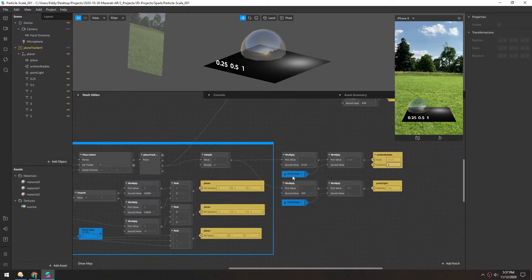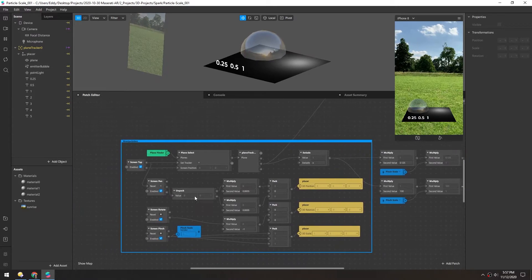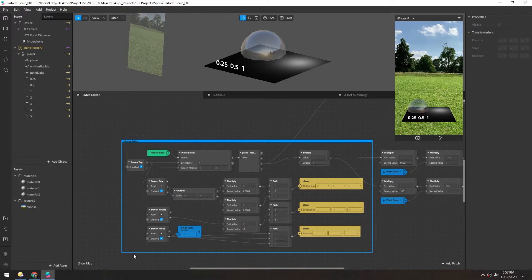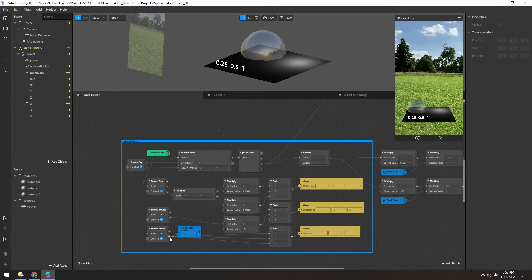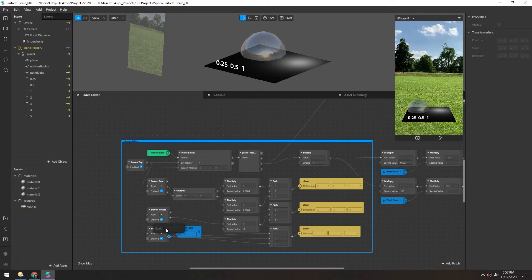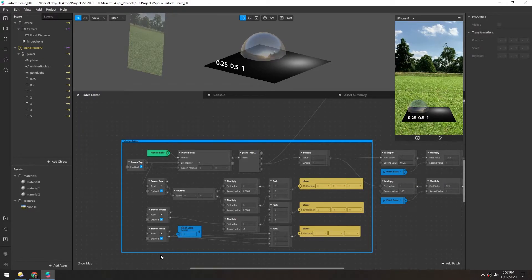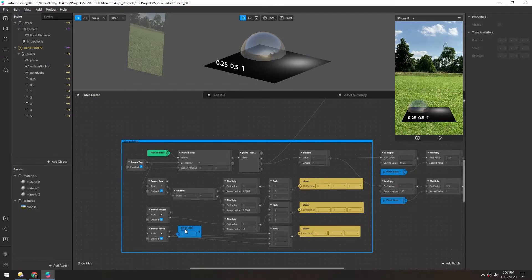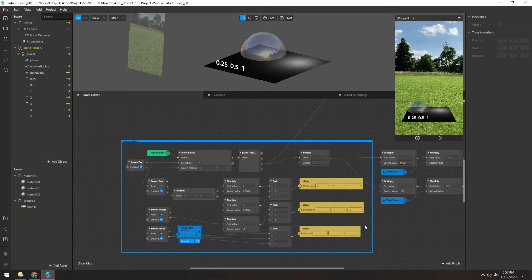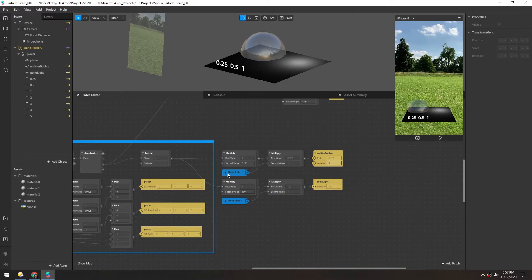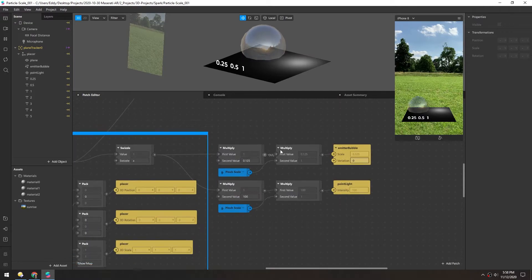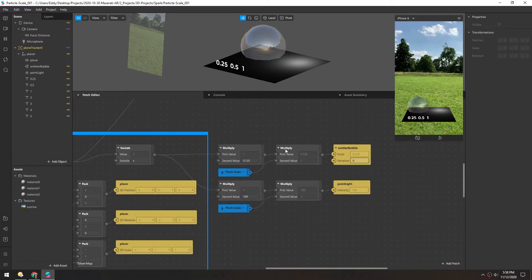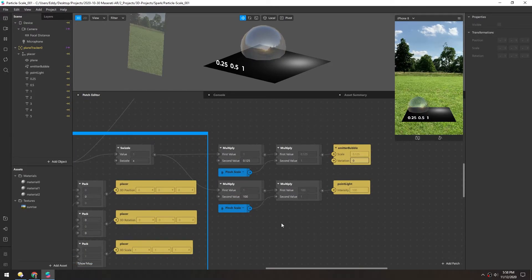But if you want pinch to scale like the plane tracker template includes, I'm just grabbing this value here. And this is just a single value, it's not a vector three. So I'm taking that screen pinch value, throwing it into a sender just to get over here. And then I'm receiving it here and then multiplying that again to get the final value.